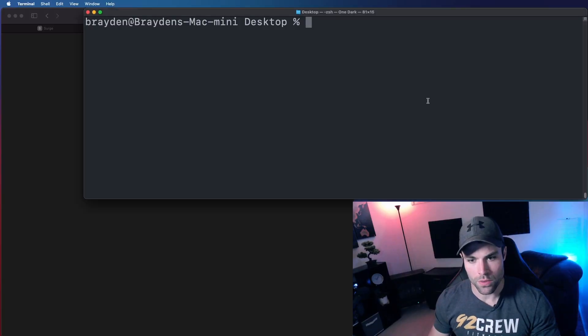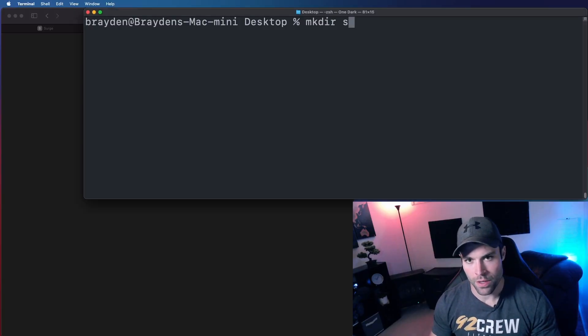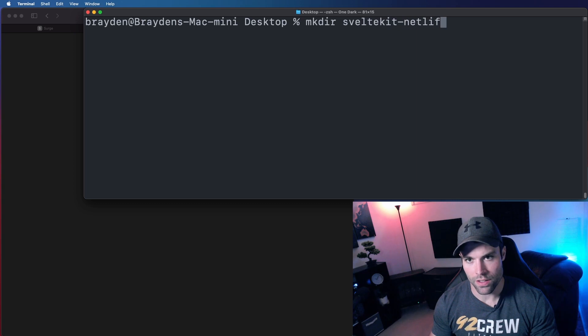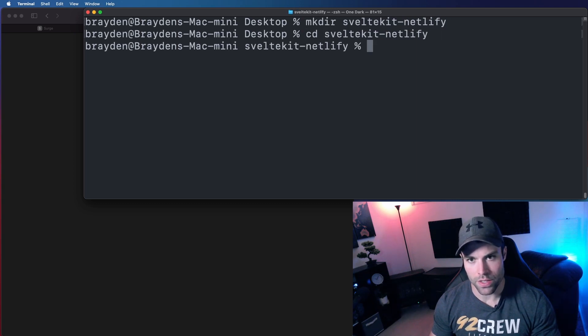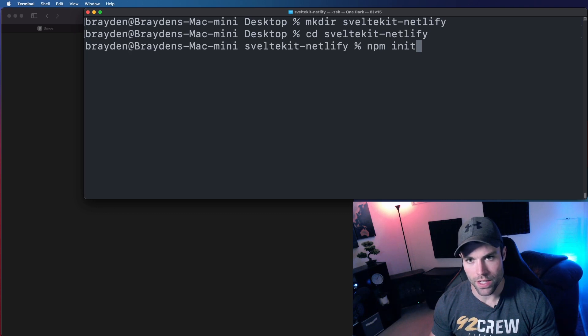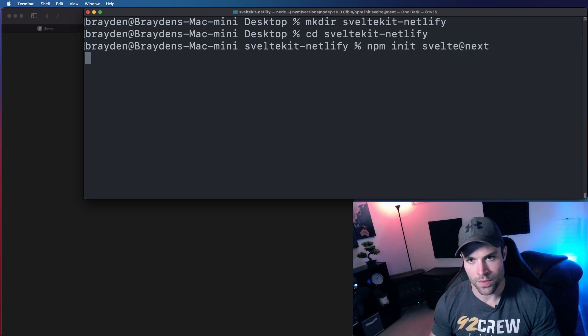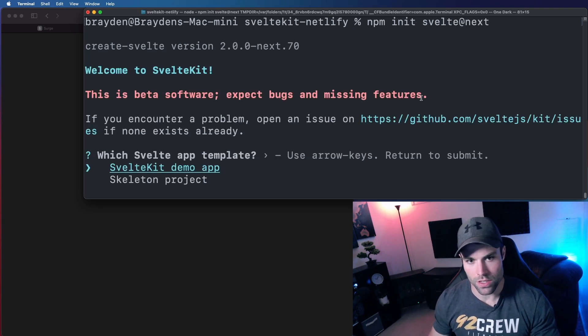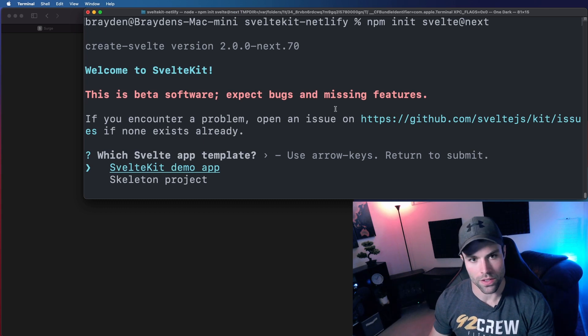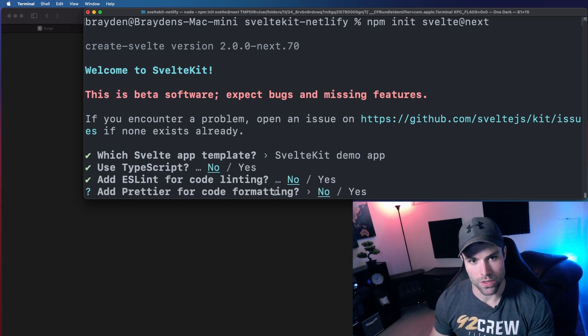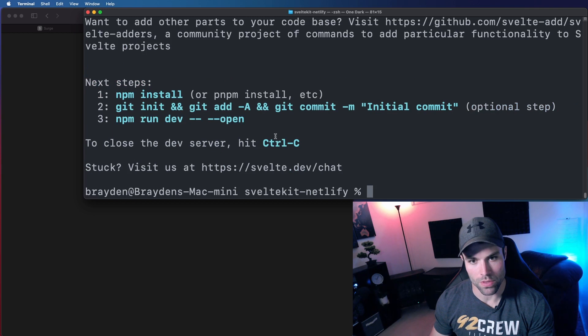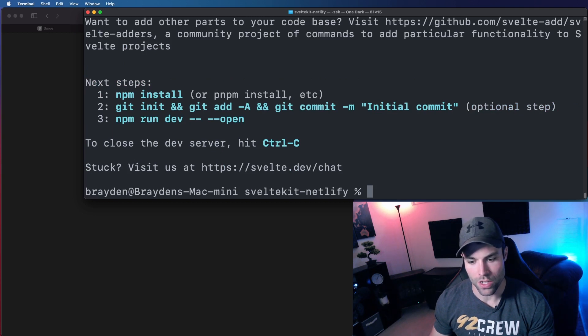Okay, so first thing we're going to do is make a directory. We're going to call that SvelteKit-Netlify, and then we're going to change into that directory, and in that directory we're going to do an npm init Svelte next, and that will just install the default SvelteKit demo app. So we'll say yes, no TypeScript, no ESLint, no Prettier, and now that project is installed.